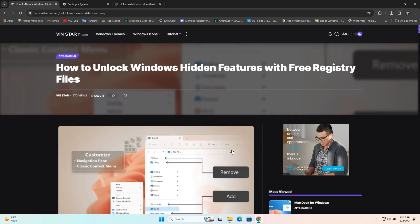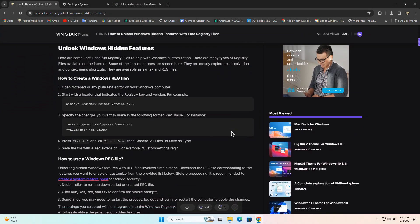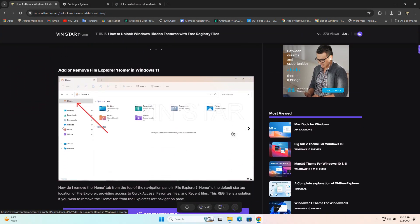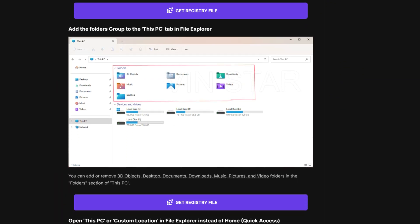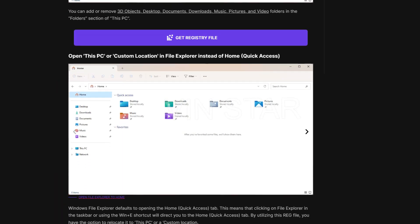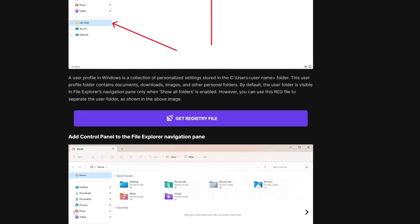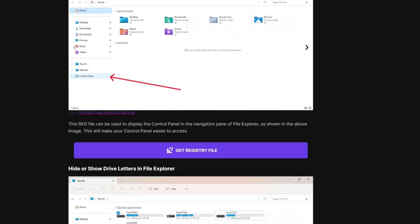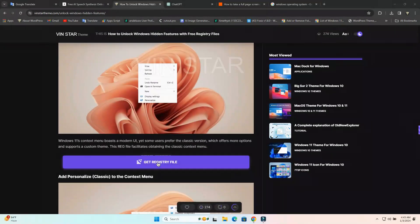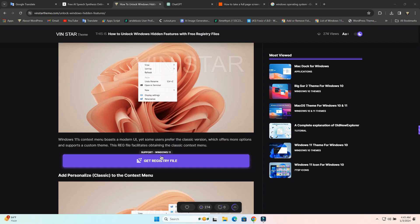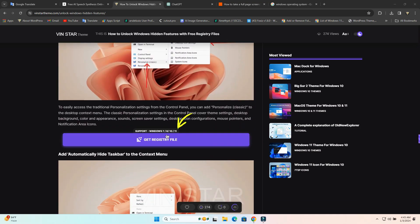To begin, download the registry files using the link provided in the video description. Here are a lot of registry files needed to add or remove folders and shortcuts in the Explorer navigation pane and context menu. Before starting the download, check the compatibility of the registry files with your Windows operating system.